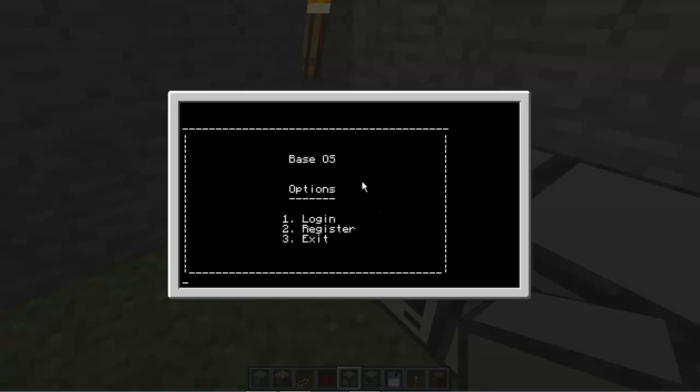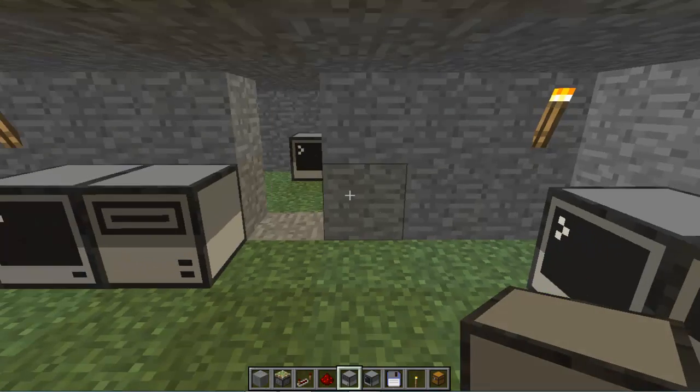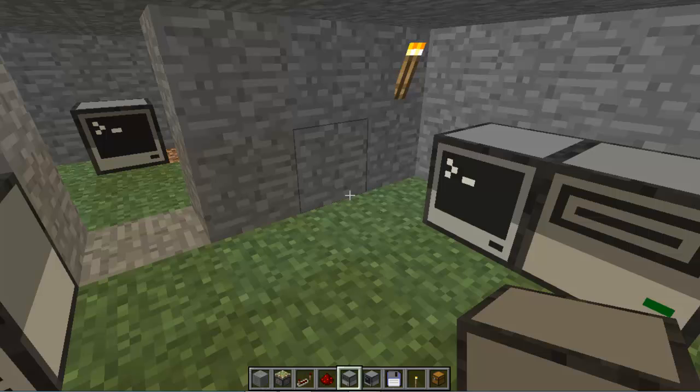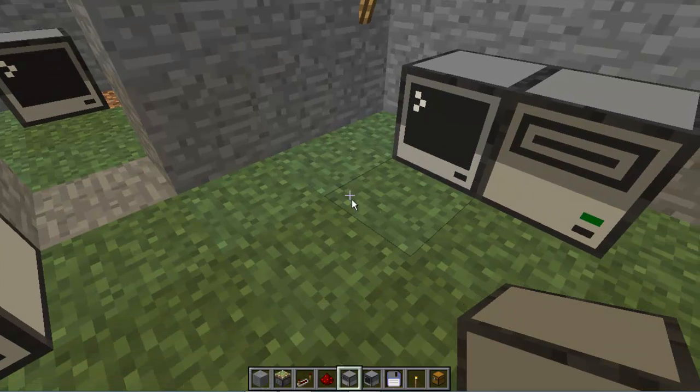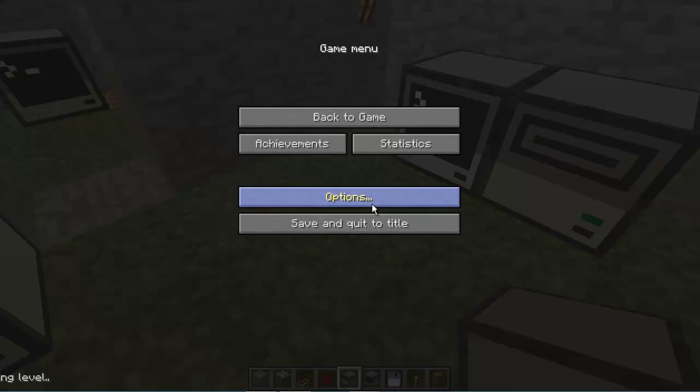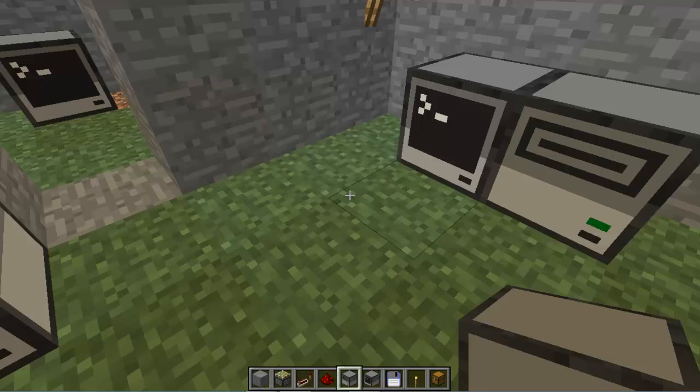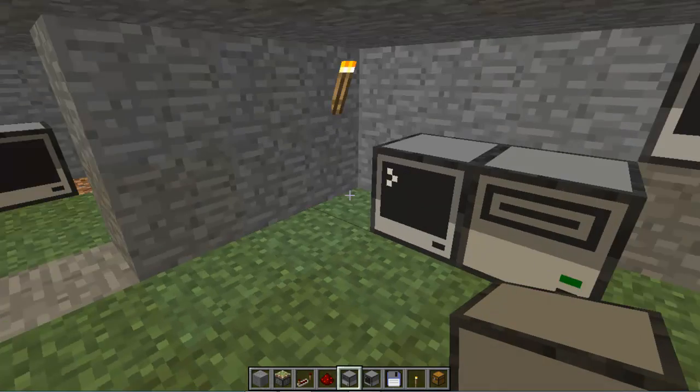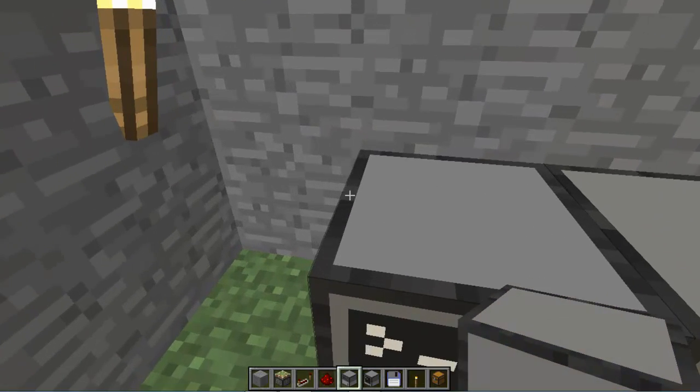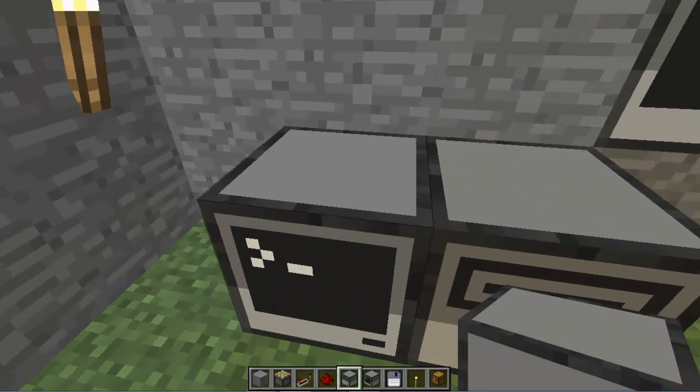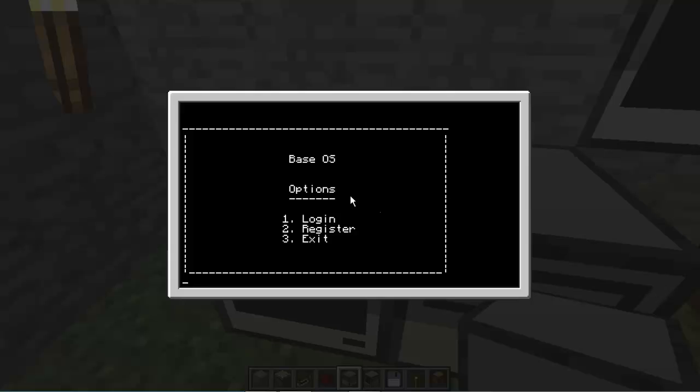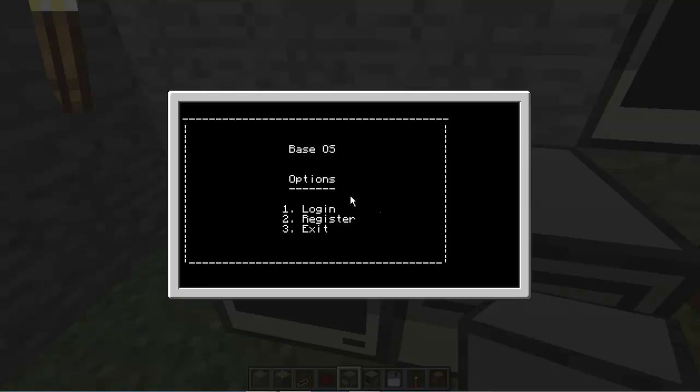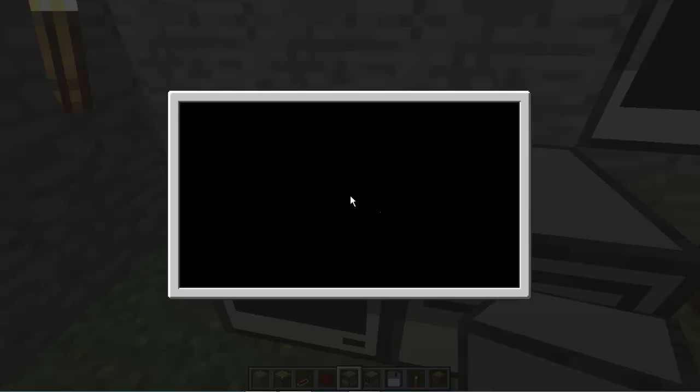Now, with most programs in ComputerCraft, if you exit out of a program or if you restart it or something, it's going to automatically just get rid of everything that happened in the program, it's going to reset it all, all the information. So you would think it would do it with this, but it doesn't. So if I press Control and S and it shuts it down, I turn it back on.